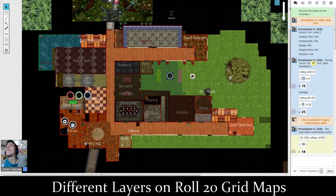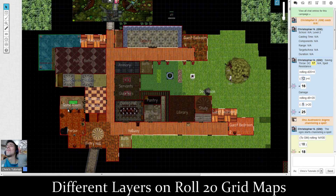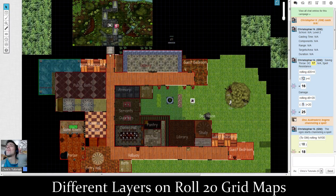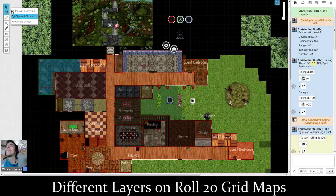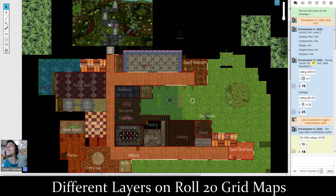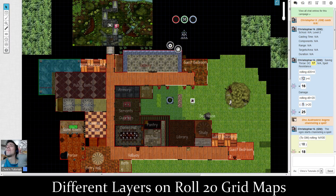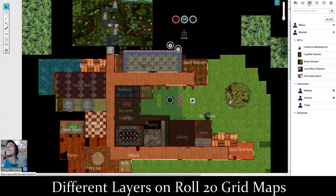A chair is a pretty good thing to use for a token, a piano. Things like a pillar should really be on Map and Background. But if you want to be able to move it around, or you want your players to be able to move it around — that's the big difference. You can actually move anything as the DM in the Map and Background layer, but your players can't. If you want your players to be able to move anything, or it should be like an NPC or an object that should be moved, put it on Objects and Tokens.